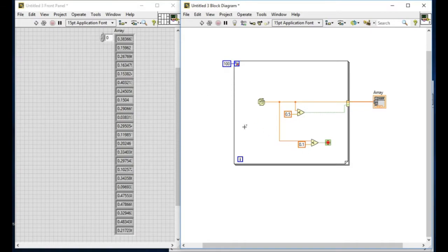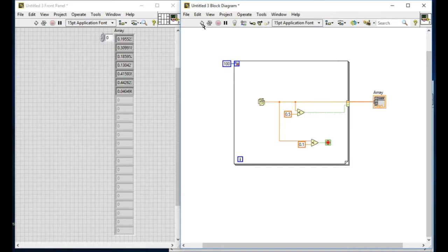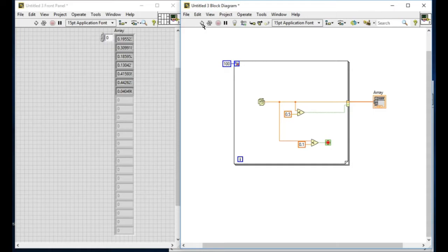If I run it, as you can see I can see different values that are between 0 and 1, but whenever the value is less than 0.1, the loop has finished iterating.